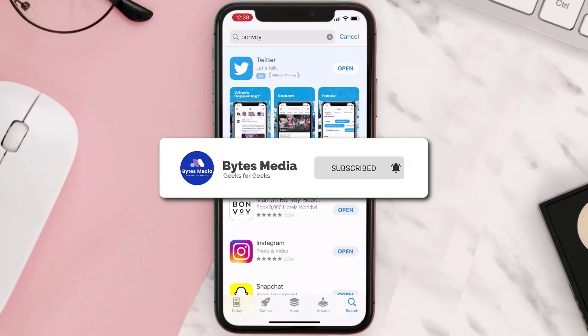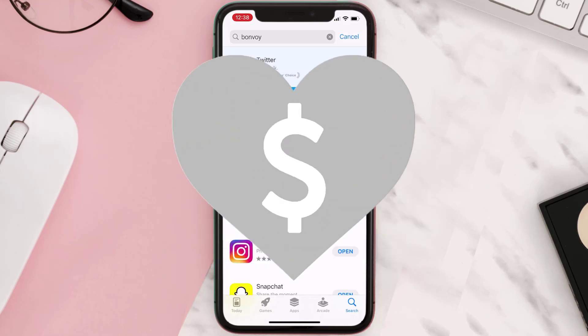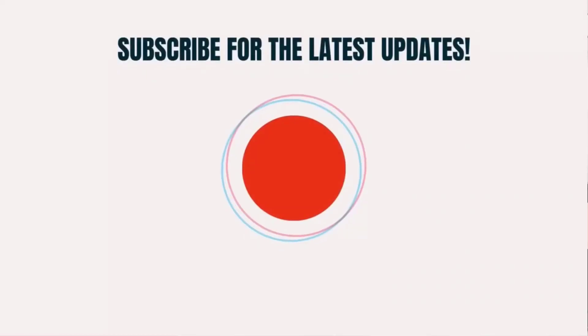If it did, make sure you give this video a super thanks by clicking on the heart icon to help support the channel, and don't forget to hit that subscribe button. We'll see you in the next one.